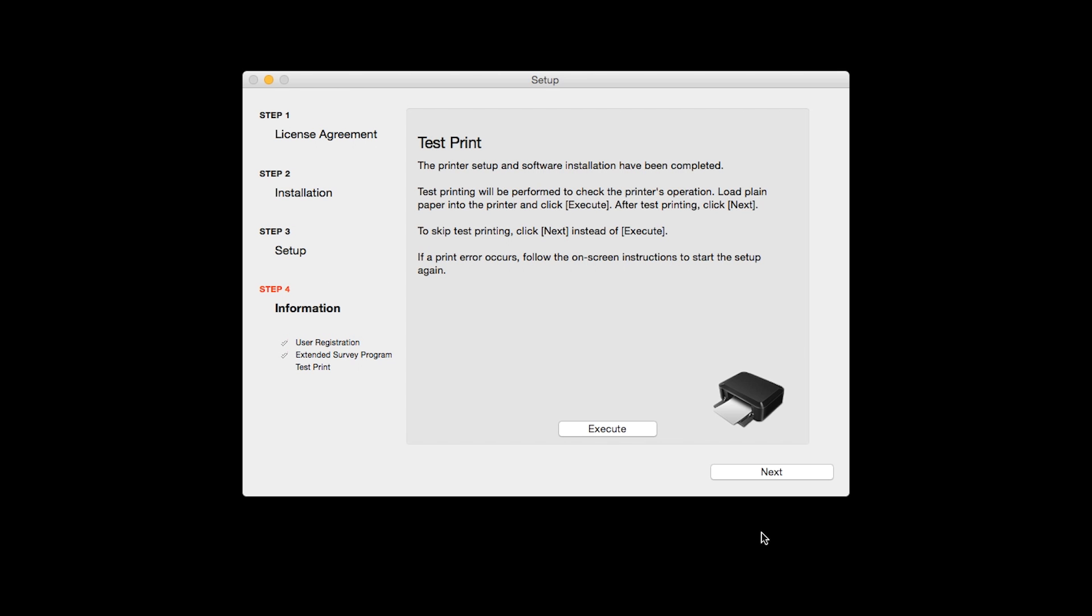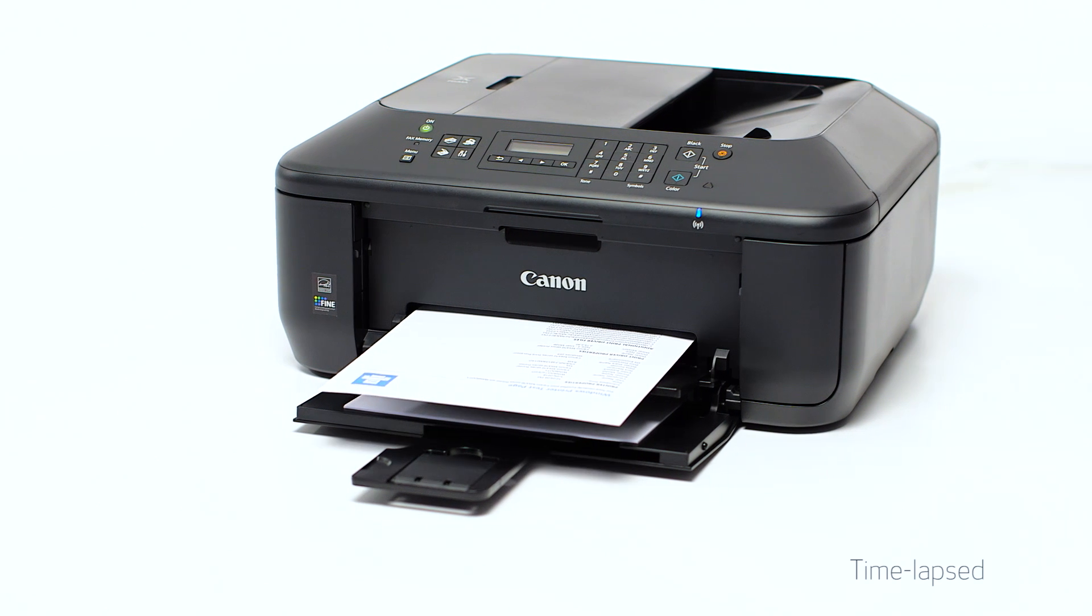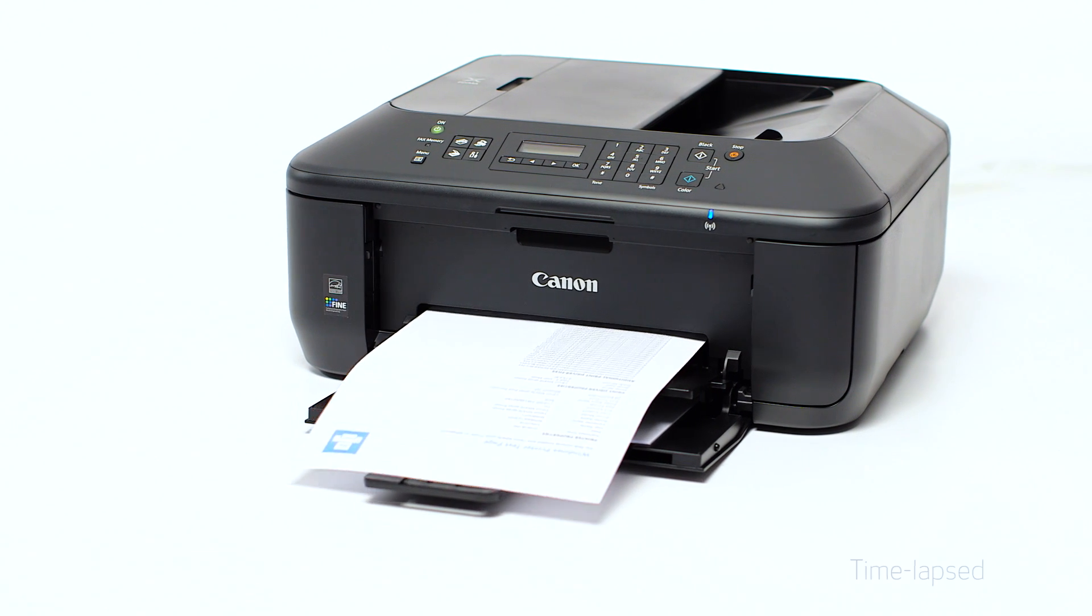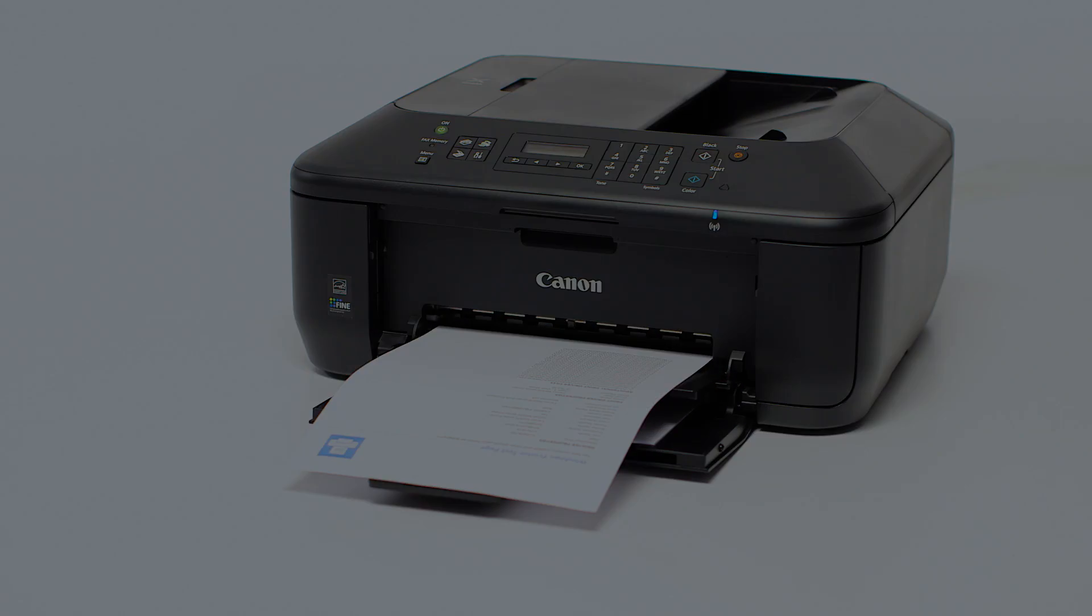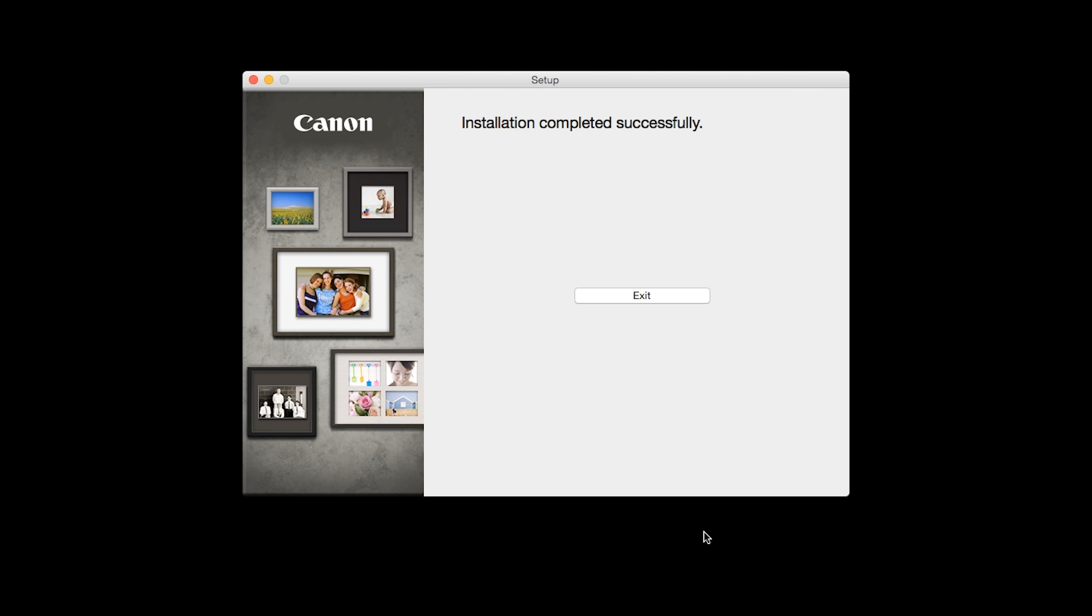Now the Test Print window is displayed. If you would like to make a test print, click Execute. After test printing, click Next. You can skip test printing by simply clicking Next.